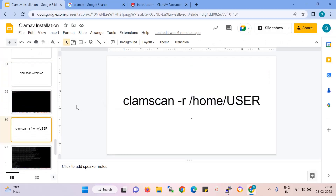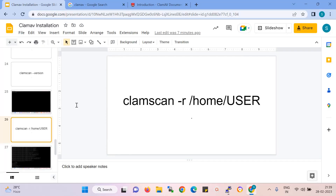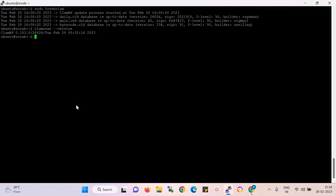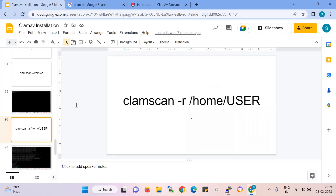All done. ClamAV is activated on my server. Now I need to scan. Suppose I have a project in /var/www/html — you can see there are two files. I want to scan that folder. The command mentioned scans the /var/www/html directory — all the content in the HTML directory.